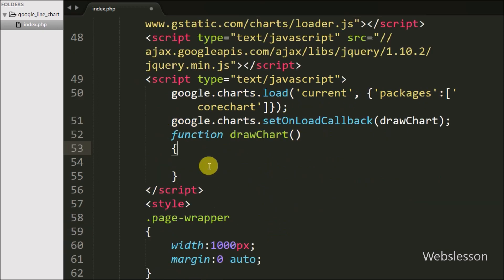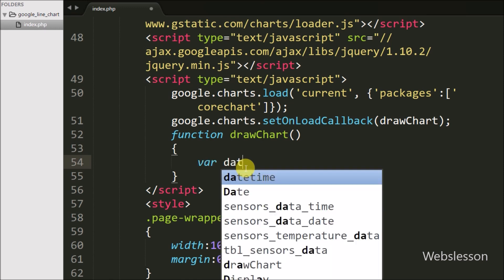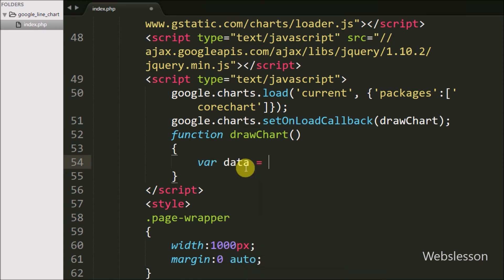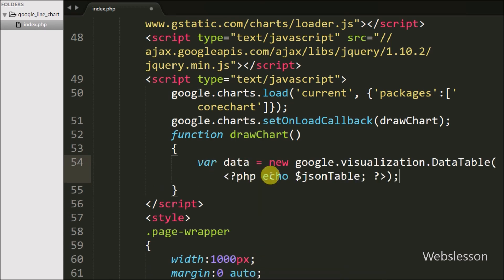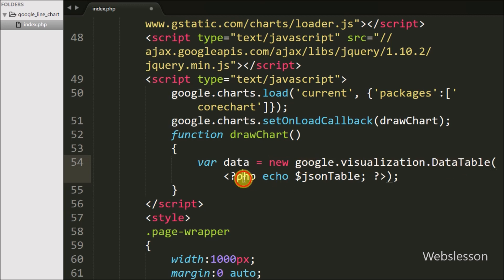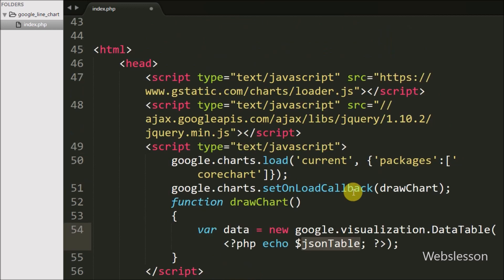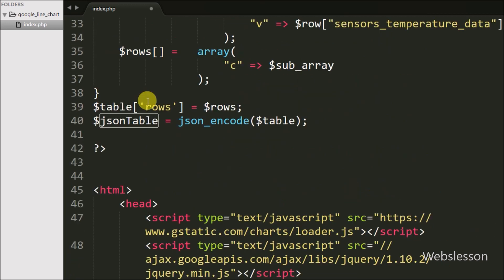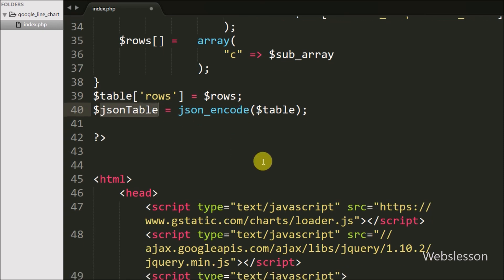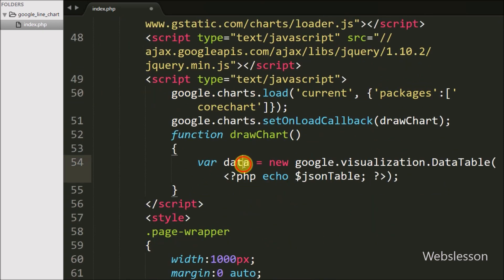Inside drawChart, we write: var data = new google.visualization.DataTable($json_table), where $json_table holds the temperature data in JSON format. This code creates a DataTable from our JSON data.